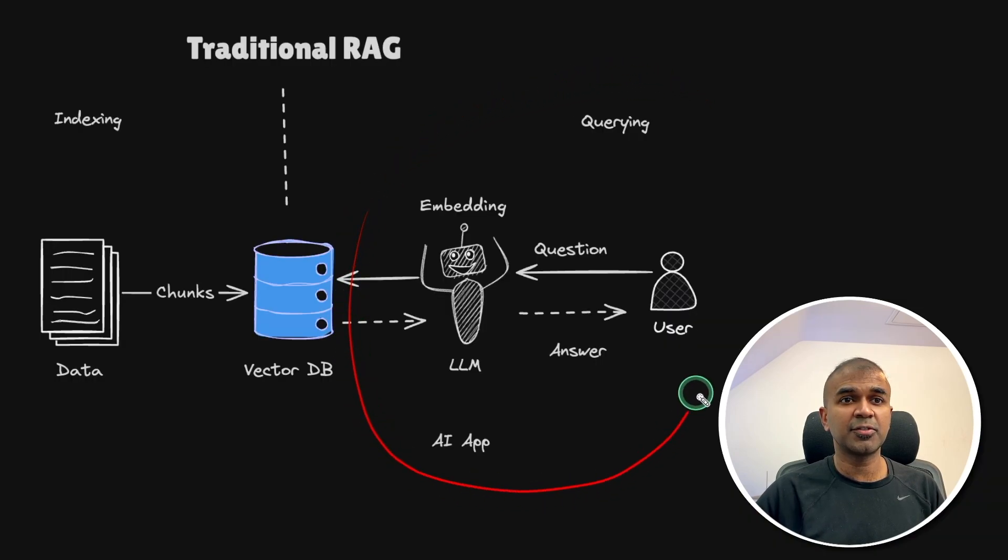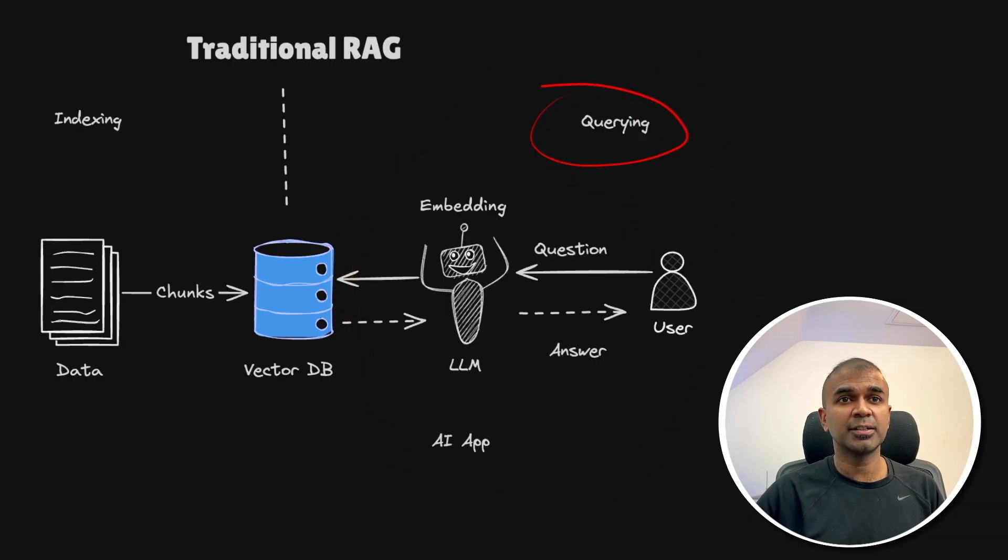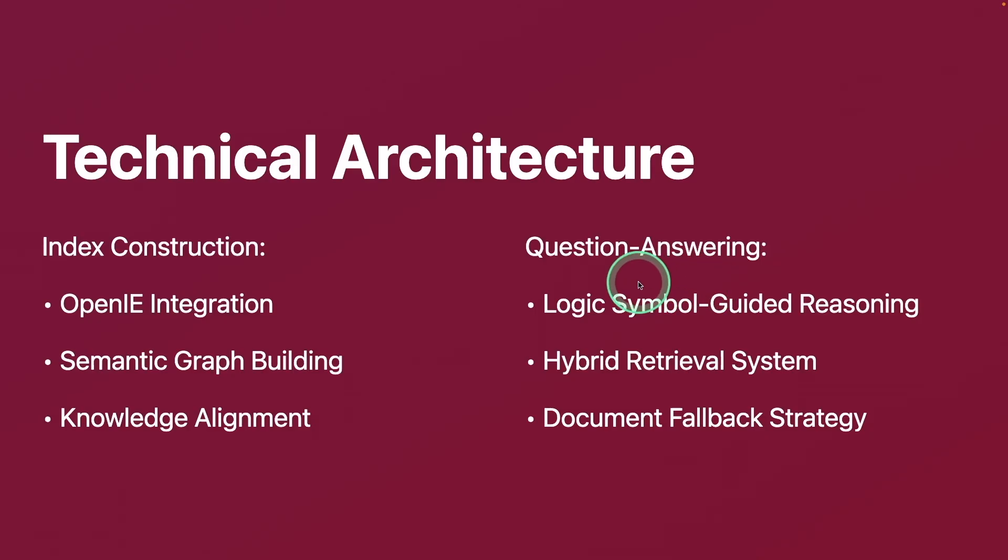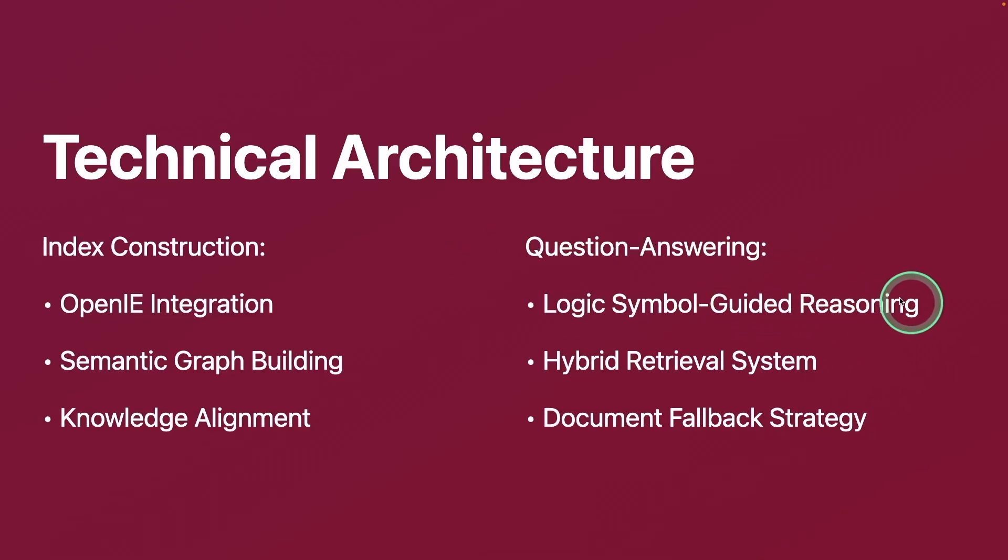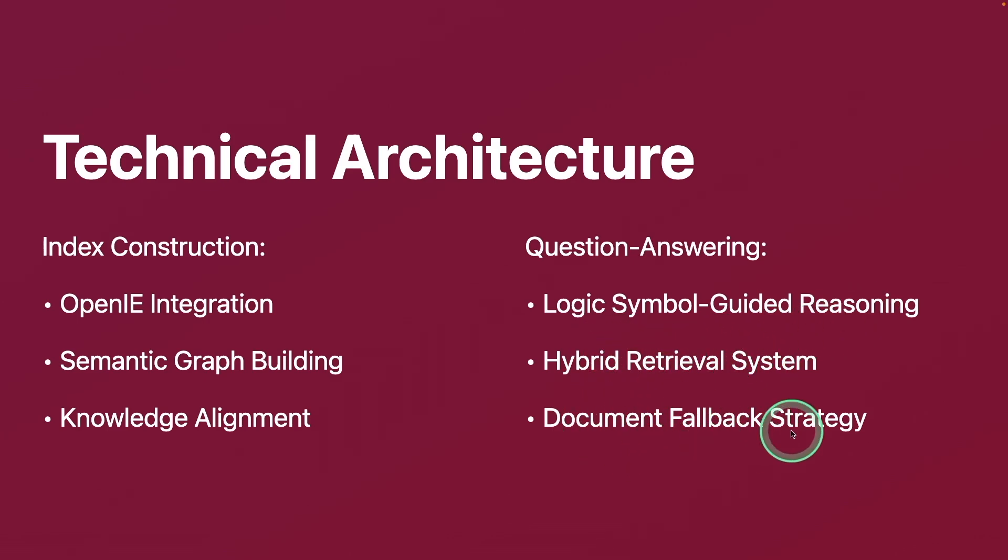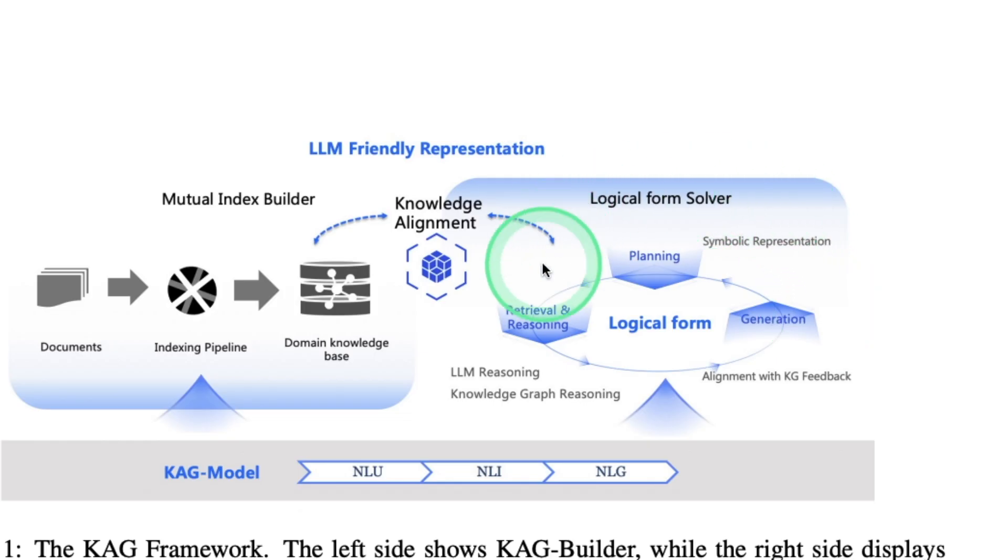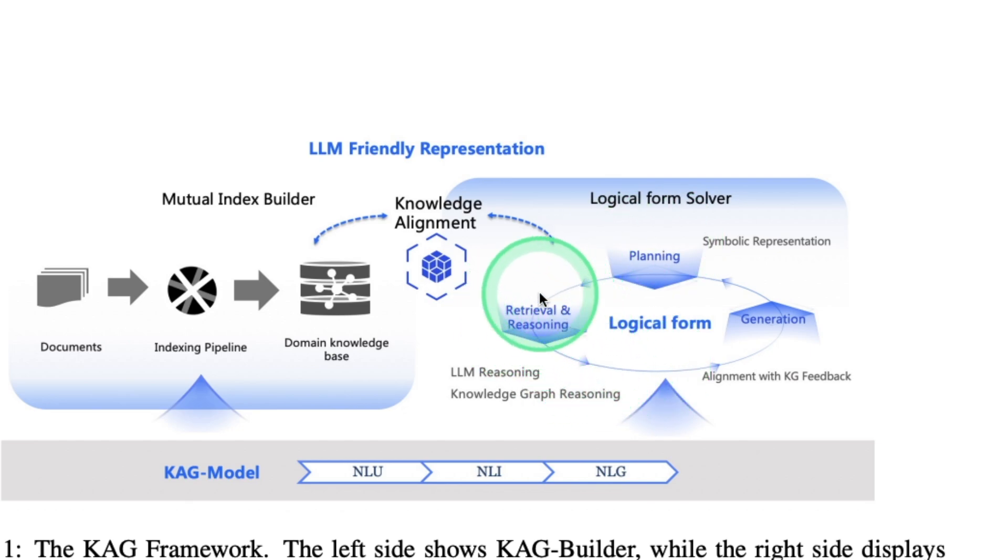So the second step for traditional RAG is querying. So how this translates to CAG? This question answering includes logical, simple guided reasoning, hybrid retrieval system, and document fallback strategy.